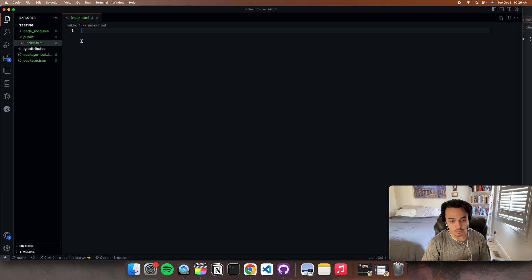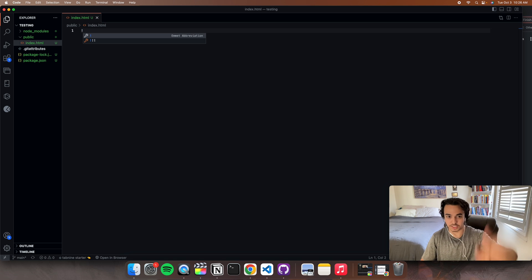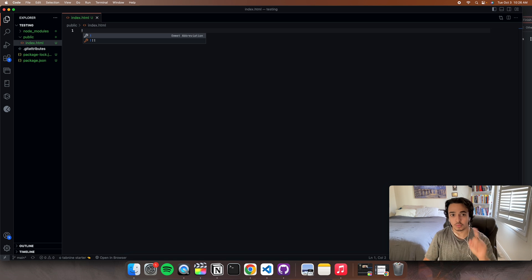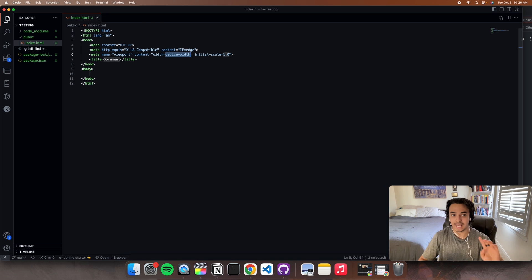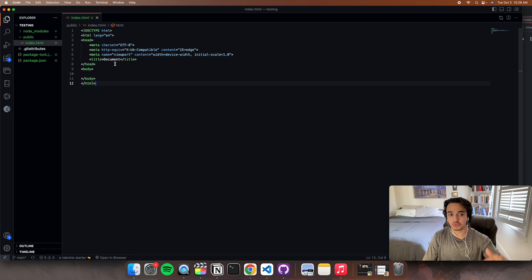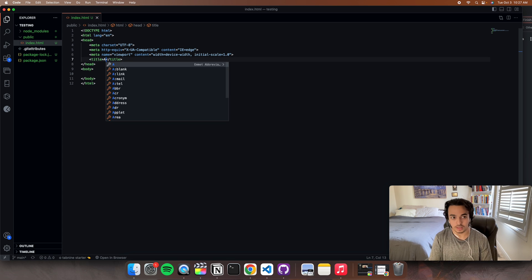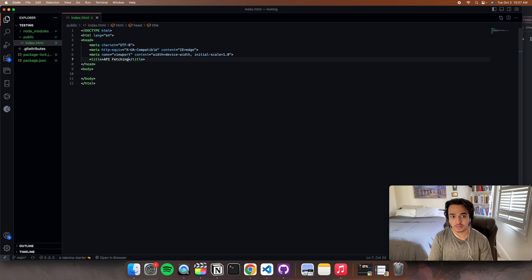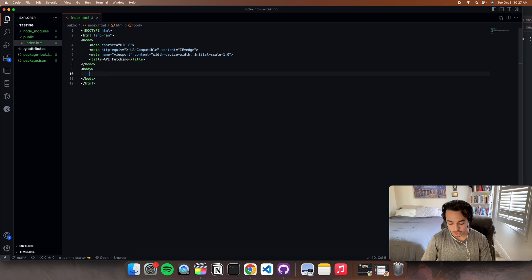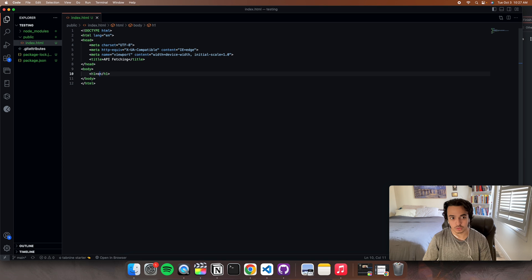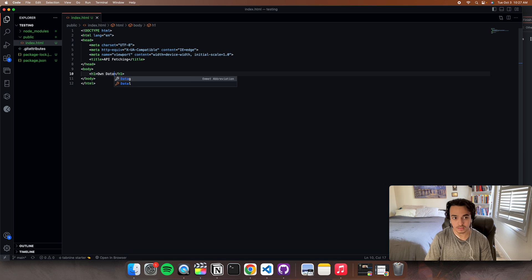A quick hack if you want to speed up the HTML display: hit exclamation point and then Enter. This will post the basics of an HTML file. We're just going to name it API fetching. And let's put an H1 that says 'our own data', so this section will be displaying our own data.